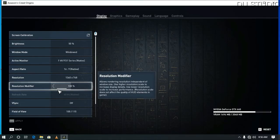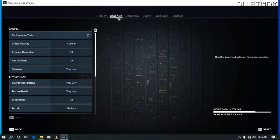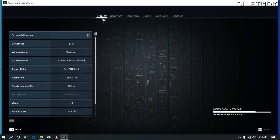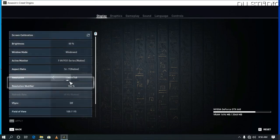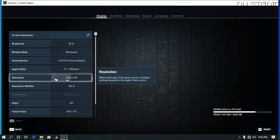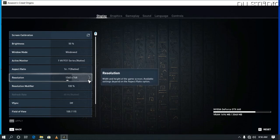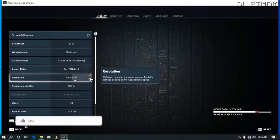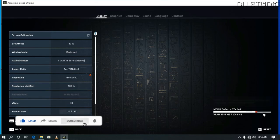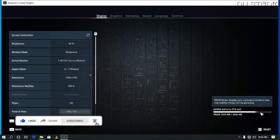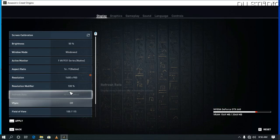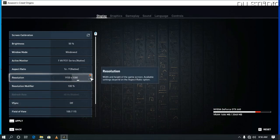The option is to use the graphics settings, which are now available. The method is to use your screen resolution. If you use the same resolution, you can match the screen resolution to fix the issue.